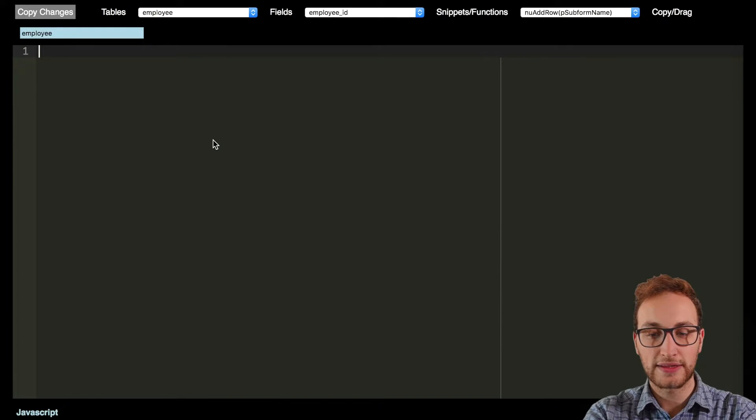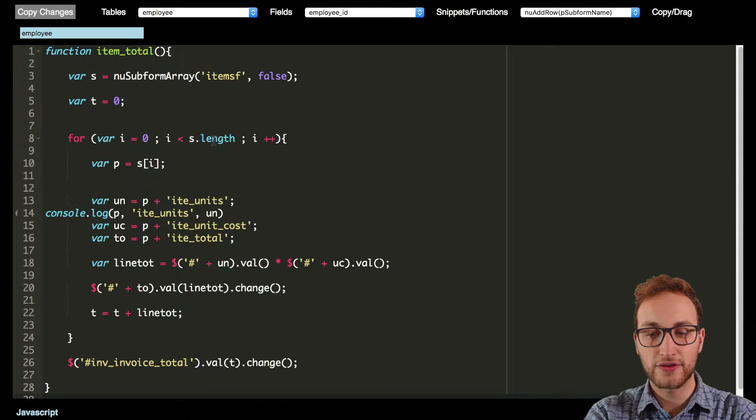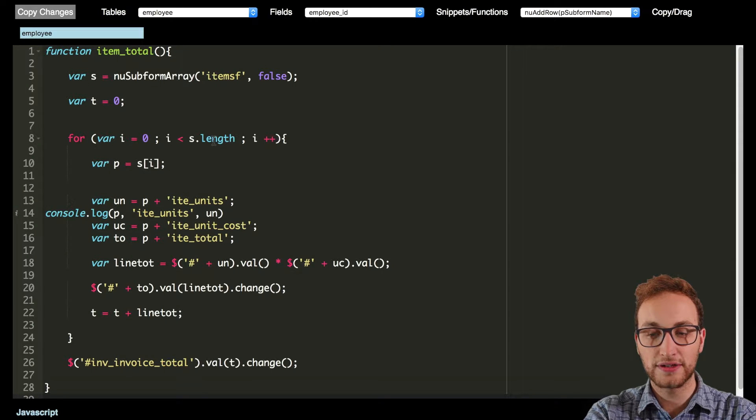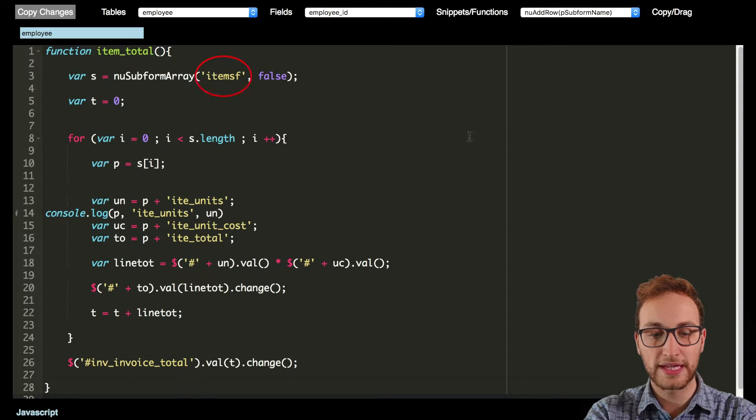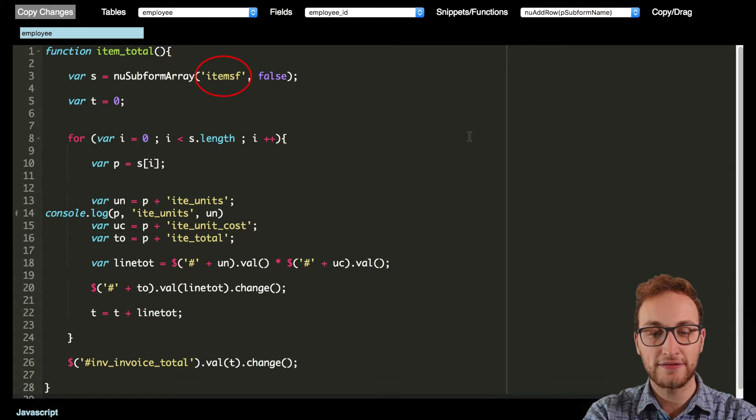Now this is the code we're going to use. Firstly, this function will give the rows in the subform the name item SF.